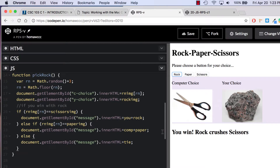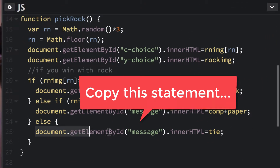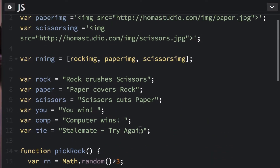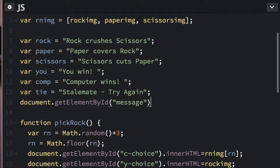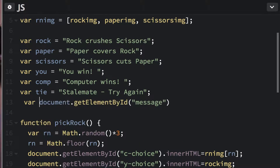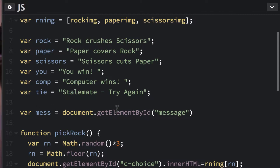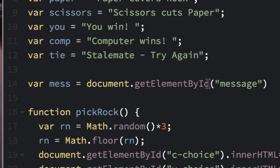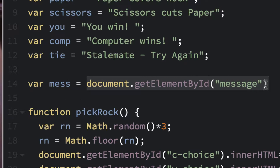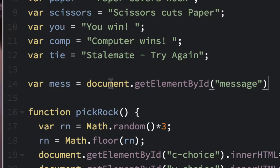They all kind of look the same right now, so we're going to try something new: make a variable that shortens our code. I'll add a variable — var mess equals document.getElementById('message') — and that's all. What that does is represent that full selector so I don't have to type it every time. Then I could just say mess.style.opacity or mess.style.color.